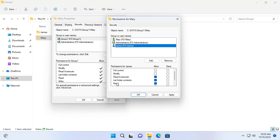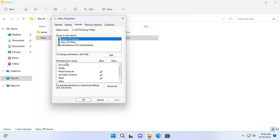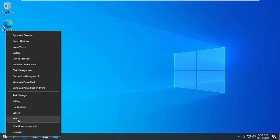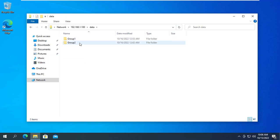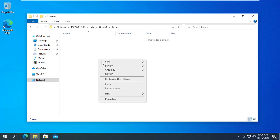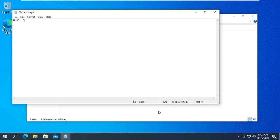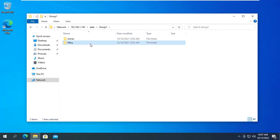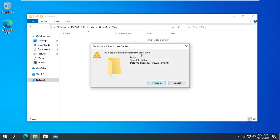After setting up, members of Group 1 can only read each other's data but cannot edit or delete it. But they can copy each other's data. This way you can exchange data without damaging each other's data. Let's check the results together. James now accesses the shared folder over the network using the IP address. James has access to the Group 1 folder and to a folder named James and Mary. James can create new files, edit and delete them in the folder named James, but James doesn't have edit permission with the folder named Mary.